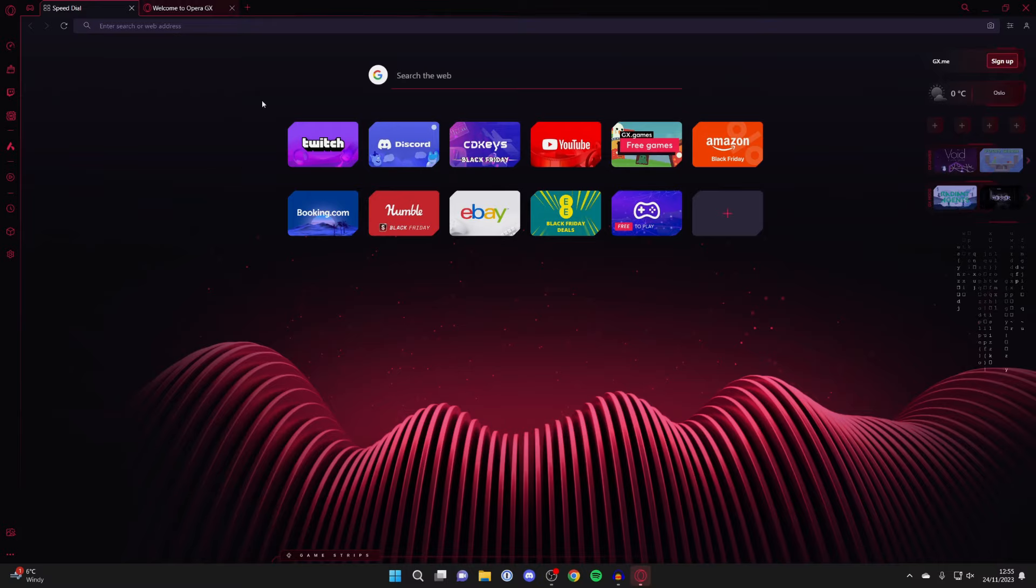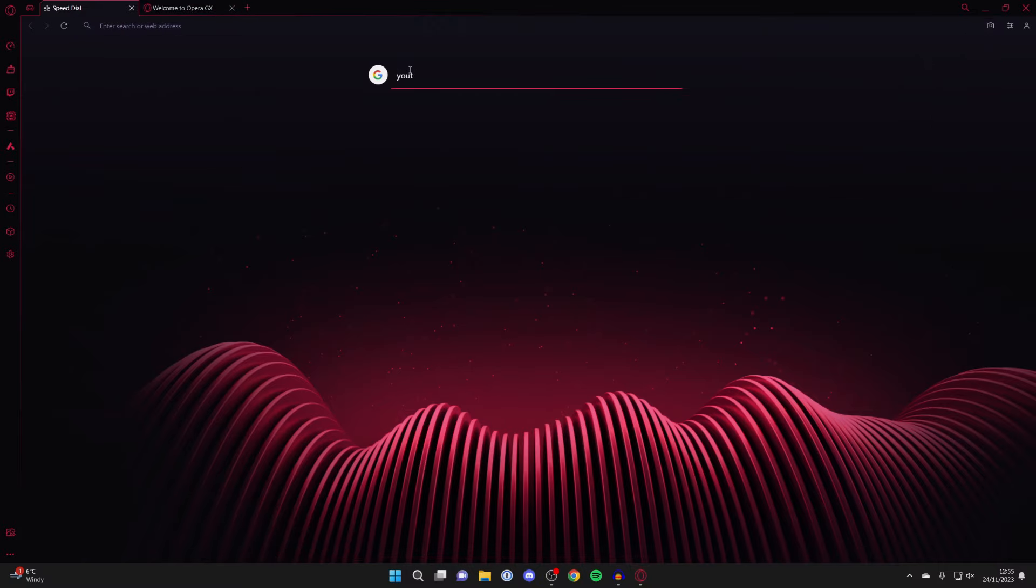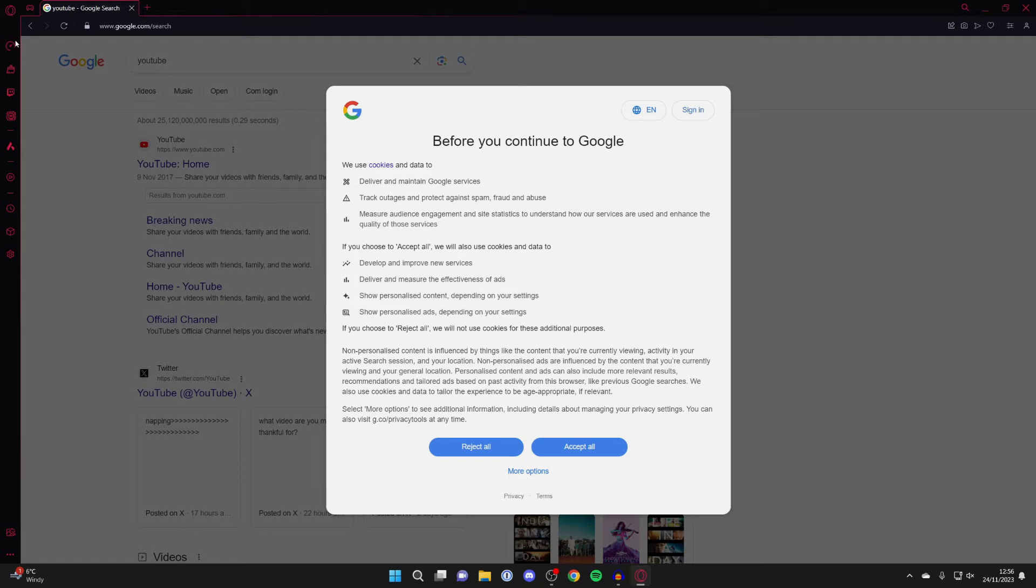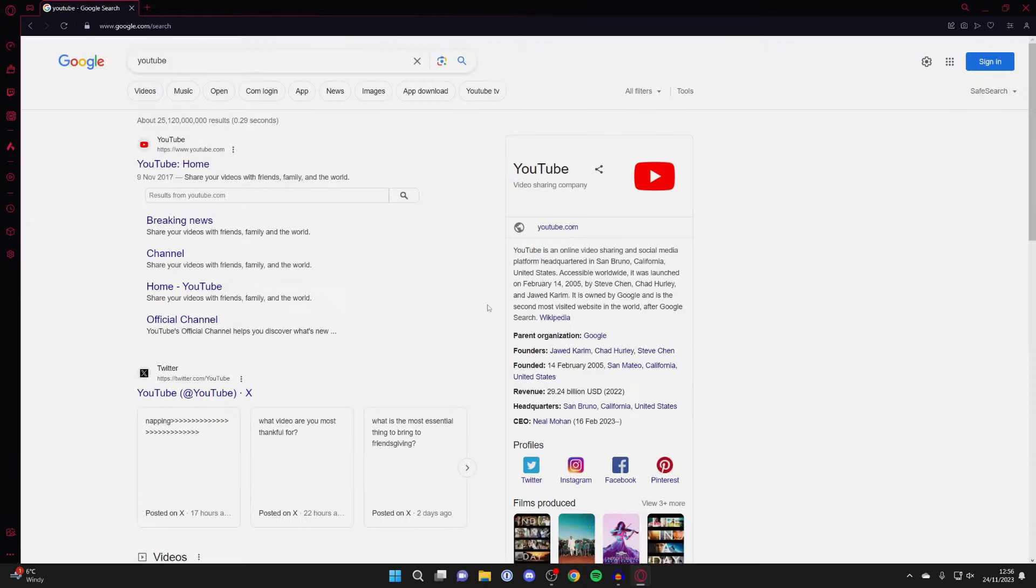And that's it. We can now use it. You can browse the web, you can search for YouTube for example. On the left here you've got a column with loads of different options you can check out as well which is cool.